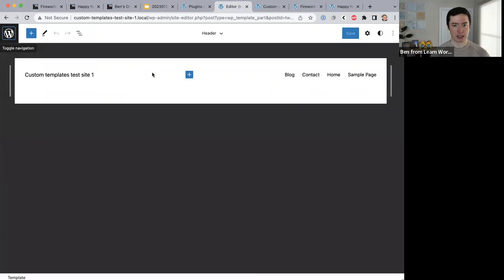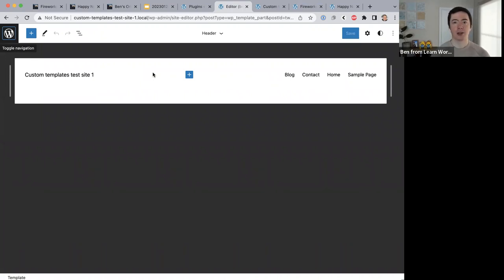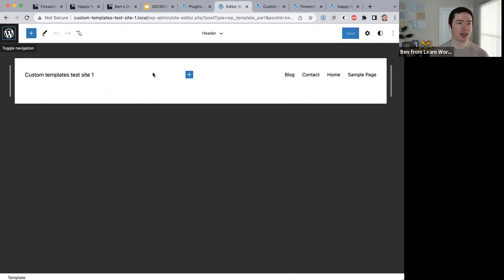Spencer asks: can you build loop items with the site editor? The answer is yes — you can build things with the query loop block in the site editor as well.